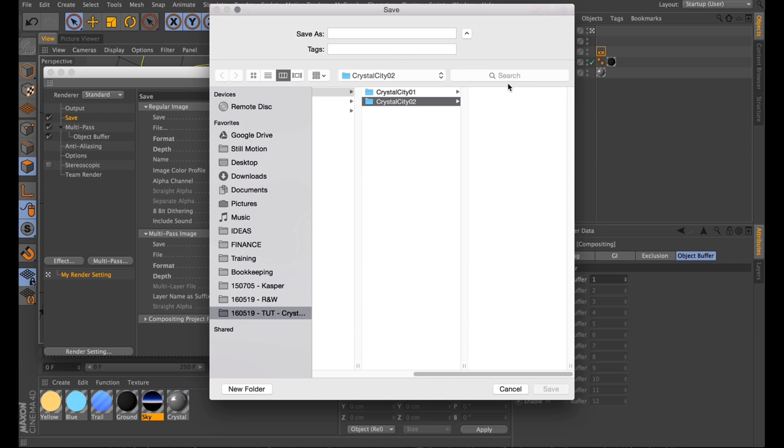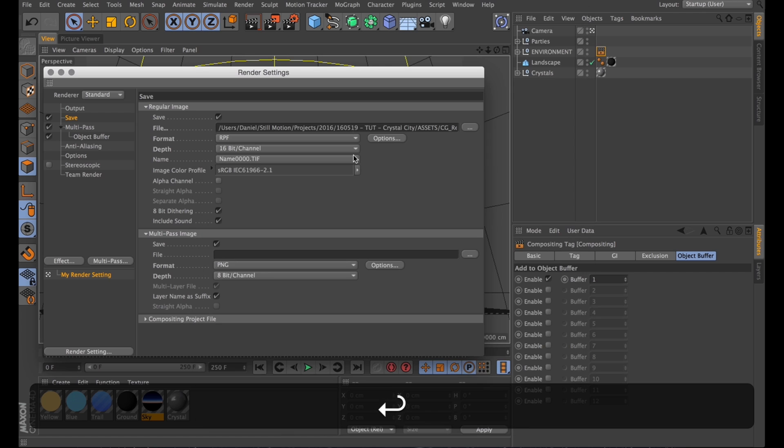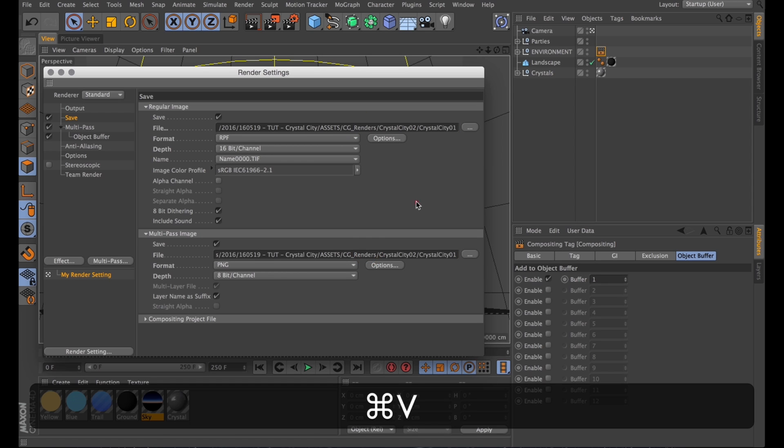And then I'll just pick a suitable output somewhere. I think a good idea would be a folder called Crystal City. That's where I'll save the main pass and just copy that path for the multipass.